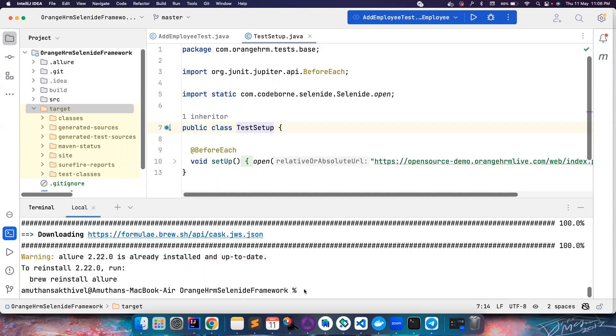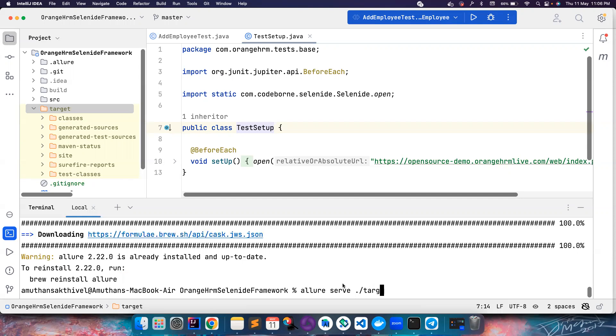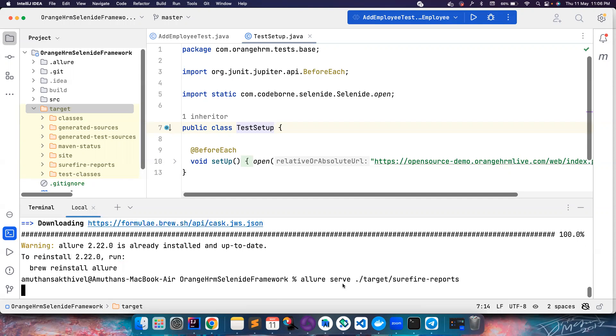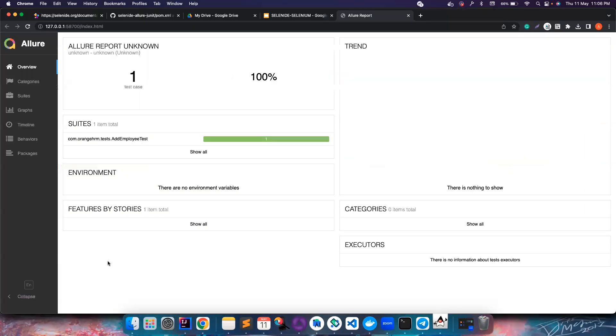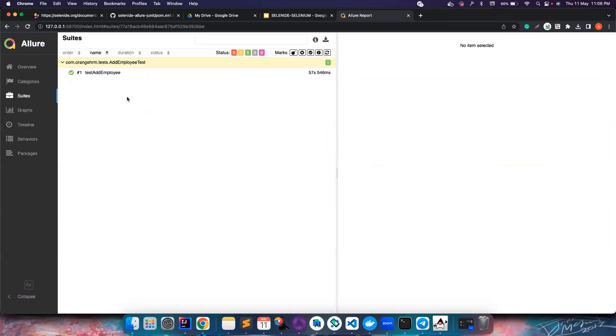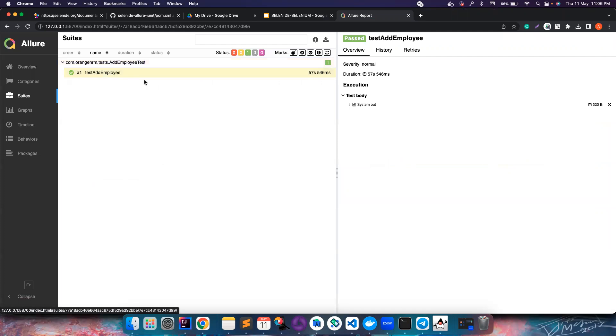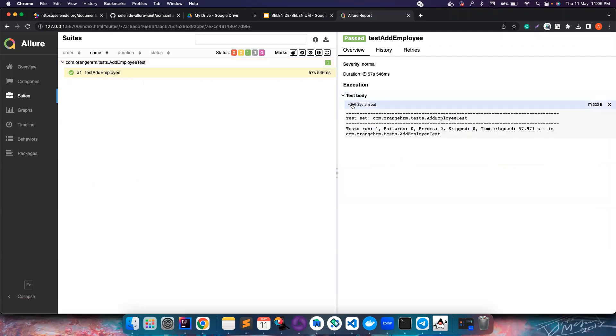What I'm going to do is allure serve and I just need to provide the path where this whole thing is located - surefire reports, that's it. Once you do this, it starts to create a report for you.